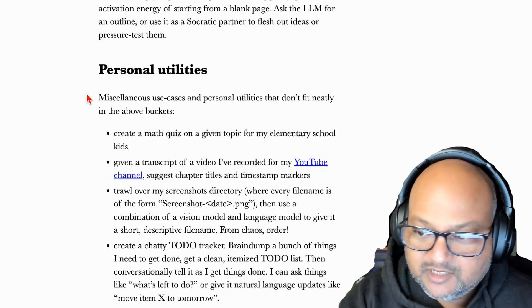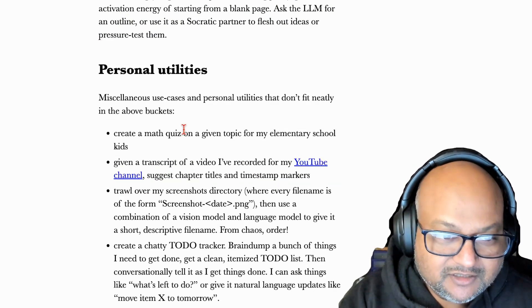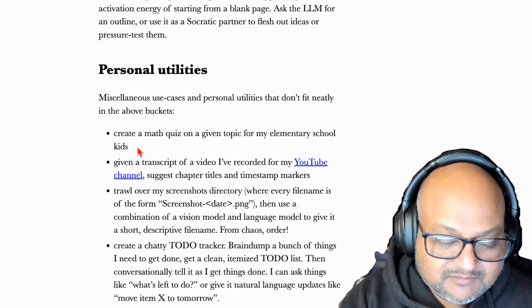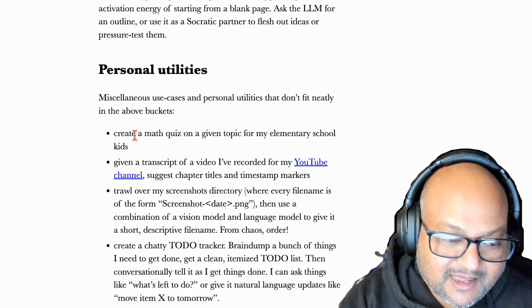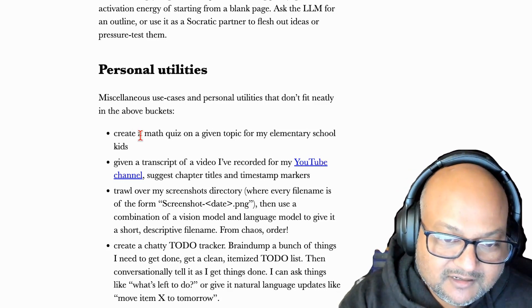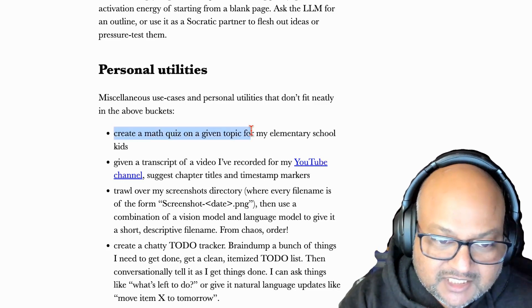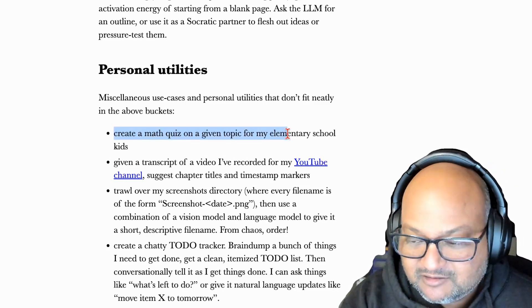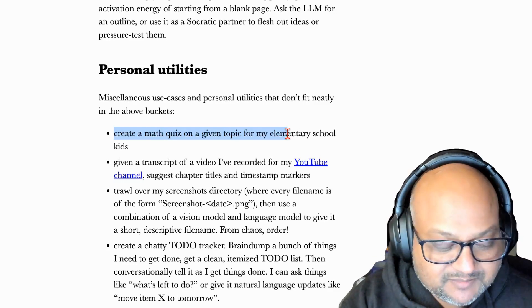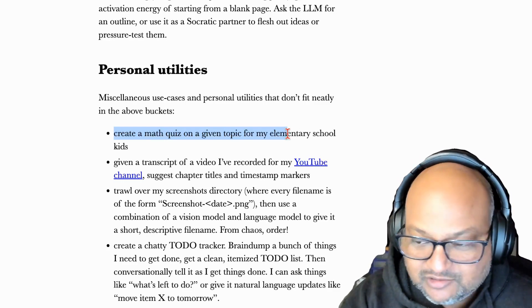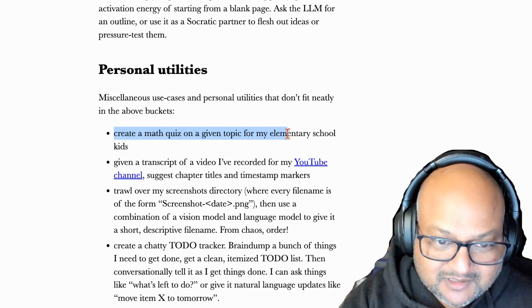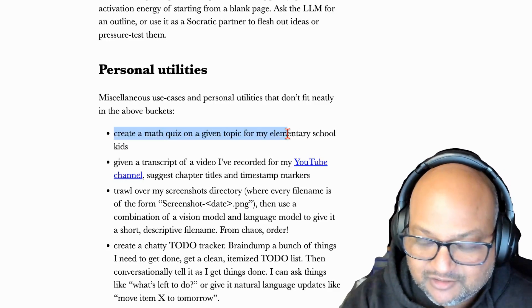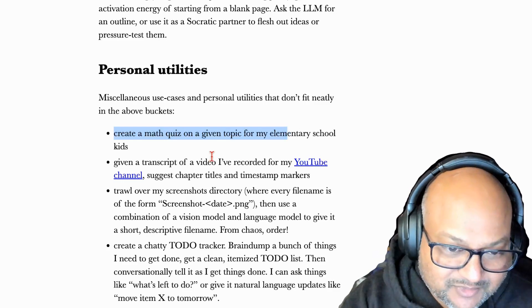There are also a bunch of miscellaneous personal utilities and random use cases that have helped me out quite a bit. I will often prompt ChatGPT to create a math quiz on some kind of specific topic usually for elementary school and then hand the device to my kids to go do that math quiz. Works pretty well.